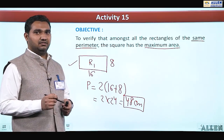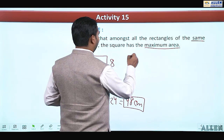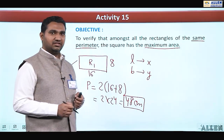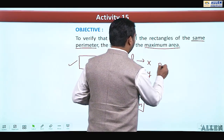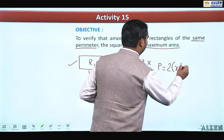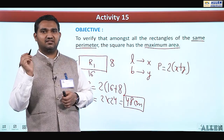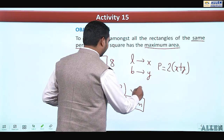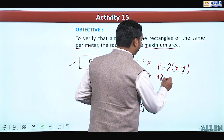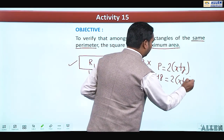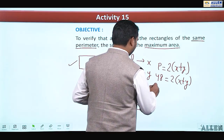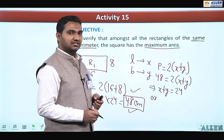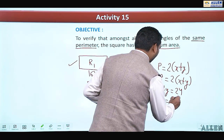For different rectangles, let us take the length as x cm and the width as y cm, and suppose the perimeter is p. So p = 2(x + y). The value of p we have taken is 48 cm, so 48 = 2(x + y), which implies x + y = 24, or y = 24 − x.